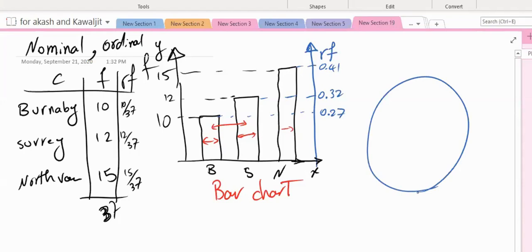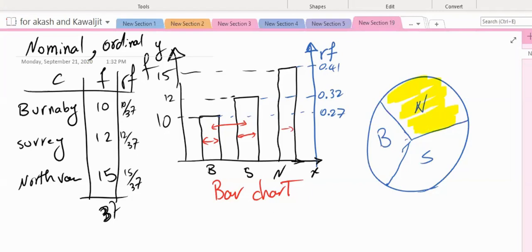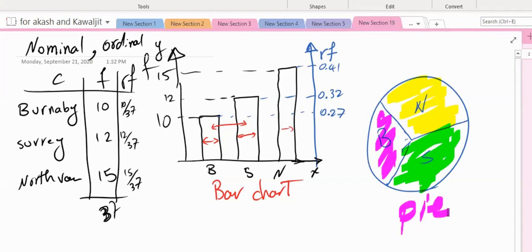We divide the pie chart into areas that are proportional to the relative frequency. So the highest proportion goes to North Van, a little less to Surrey, and the smallest proportion to Burnaby. This is another way of representing relative frequencies in a pie chart. If you have ordinal and nominal data, we know what to do.